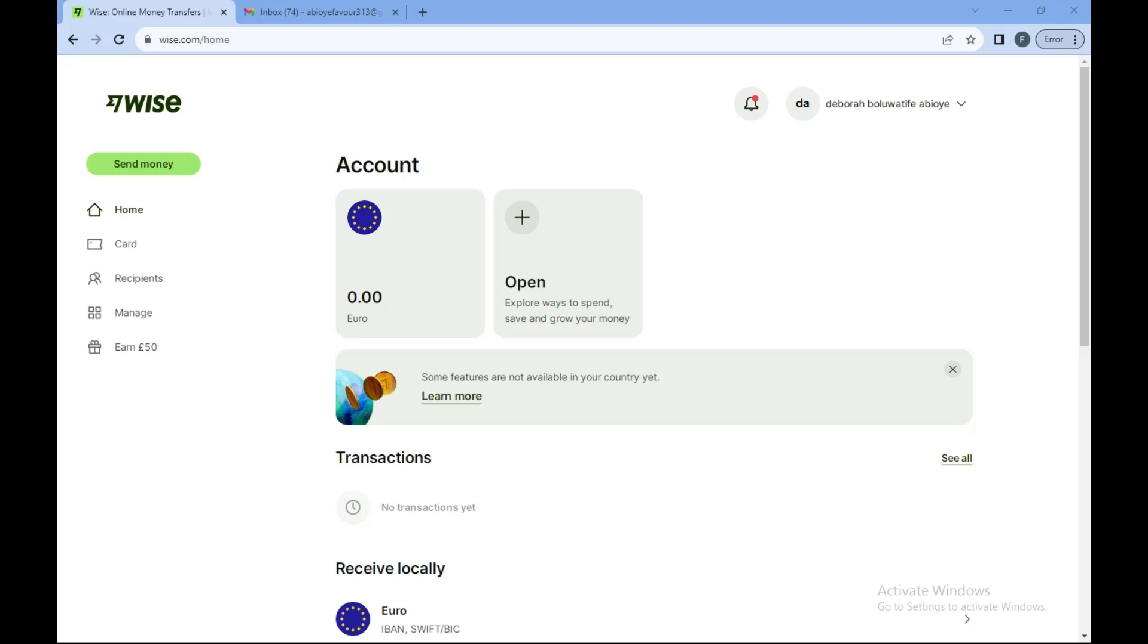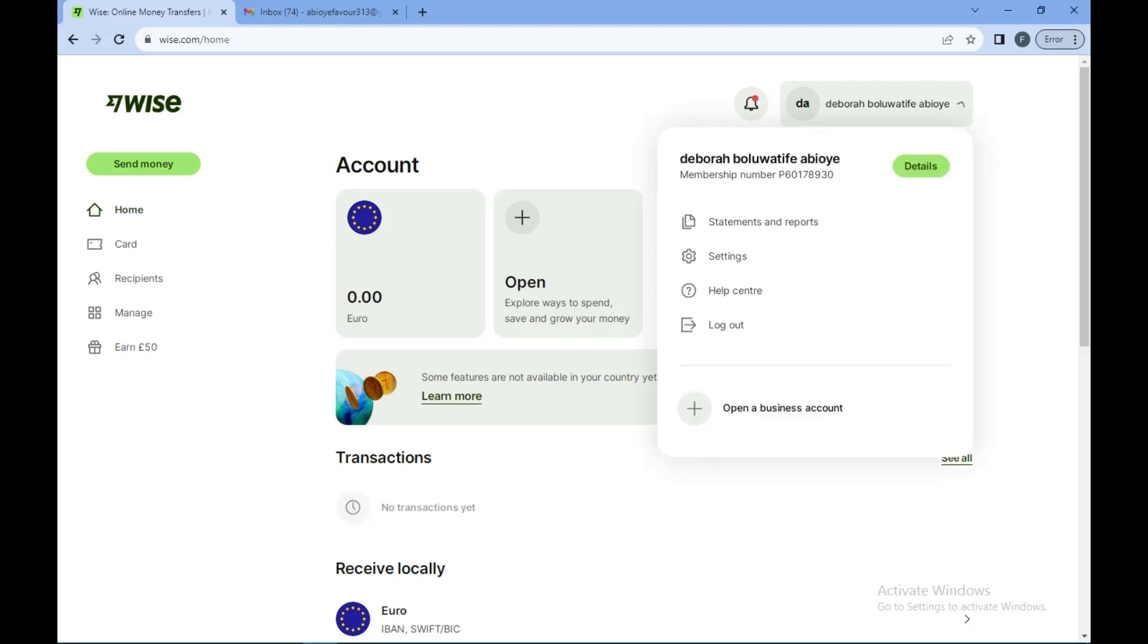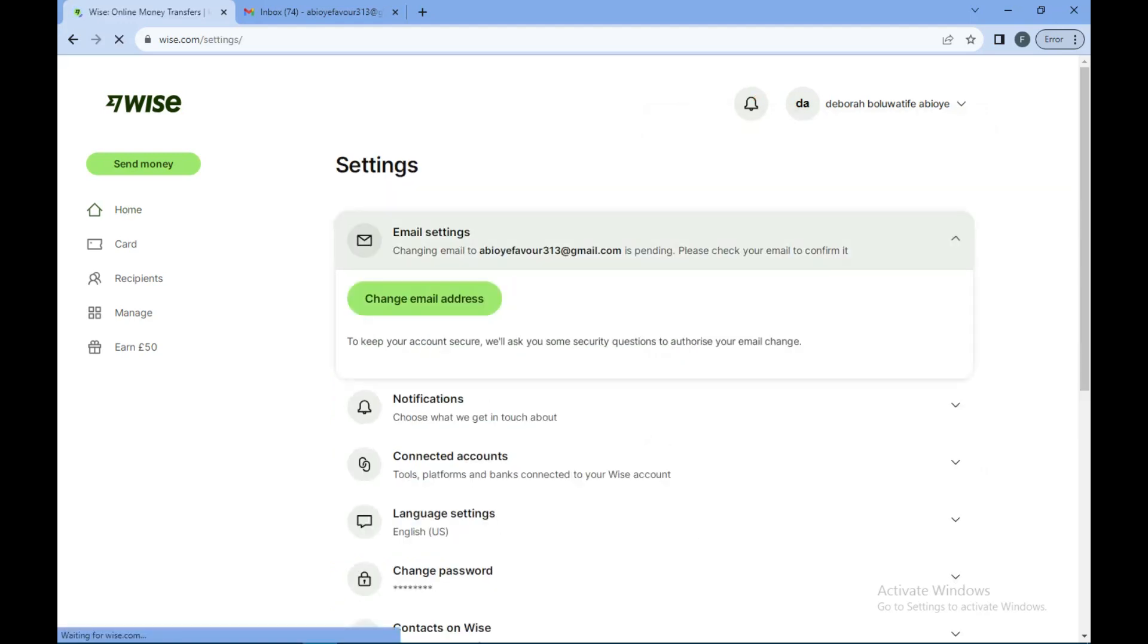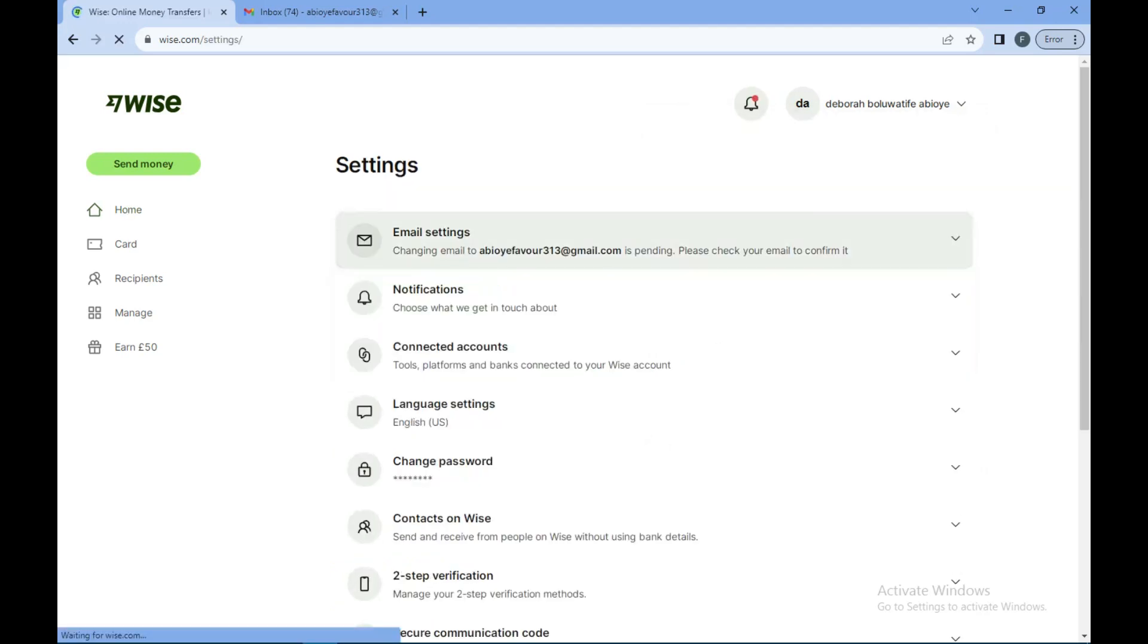Once you select it, in the box displayed to you, select Settings. Once that is done, on the settings page you'll see Connected Account, which is located as the third option on the settings page. Click on it.